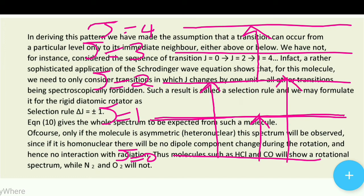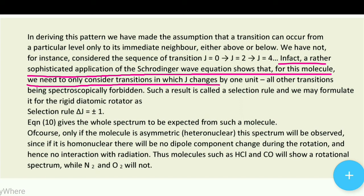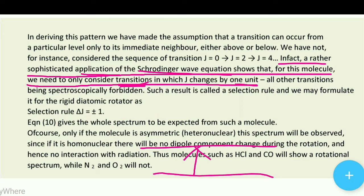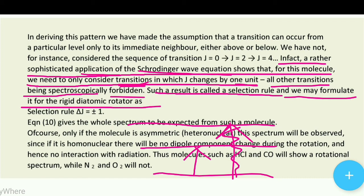In fact, a rather sophisticated application of the Schrödinger wave equation shows that for this molecule we need only consider transitions in which J changes by one unit. This means the molecule goes from one level to the very next level — one step at a time — and does not skip a level. All other transitions are spectroscopically forbidden.